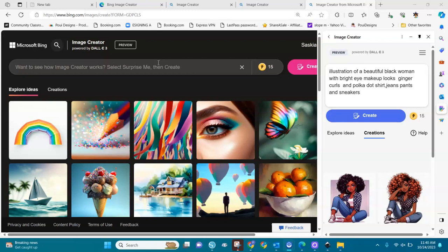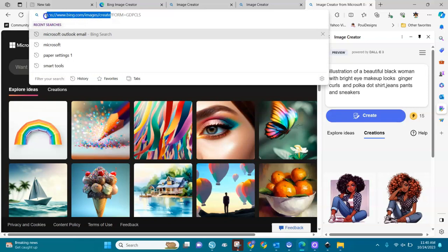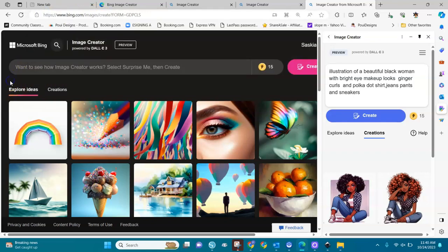The first thing you need to do is have a Microsoft account, like a Microsoft email account — just like you have a Google account for YouTube and Gmail and all that. After you have the Microsoft account, you go to www.bing.com/images/create. You have to go to this part of your Microsoft account.